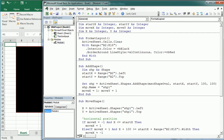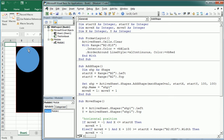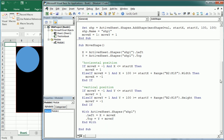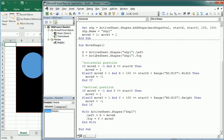Let's run the Add Shape macro — the shape appears on the top left corner. Running Move Shape, it keeps moving down and to the right. What we need now is a timer function that calls Move Shape at a set interval so it appears to move continuously. We can do that with a timer function in VBA.